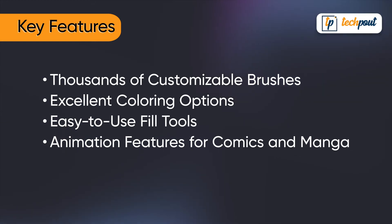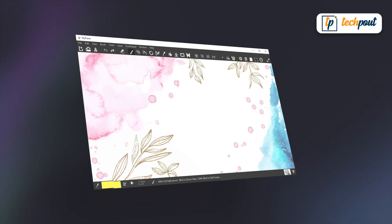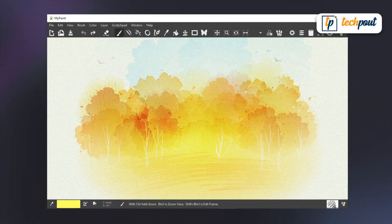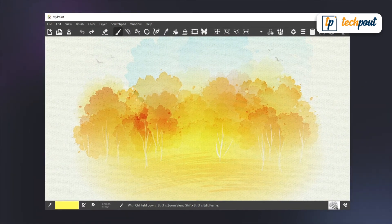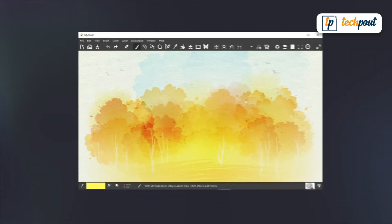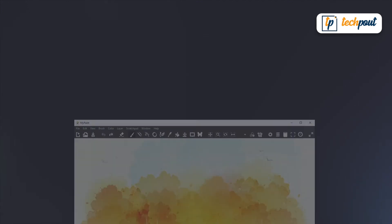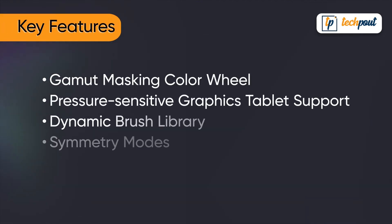Last but not the least, we have MyPaint. This free and open source painting program has a fairly simple user interface along with unlimited canvases that don't require predetermination of image size. The most popular features of MyPaint include: advanced masking color wheel; pressure sensitive graphics tablet support; dynamic brush library; and symmetry modes.